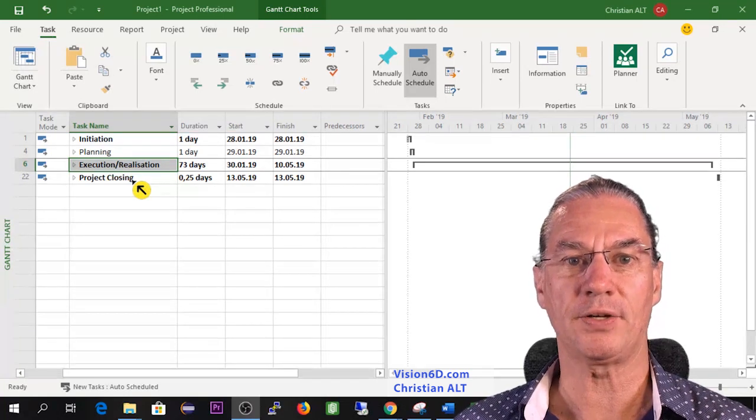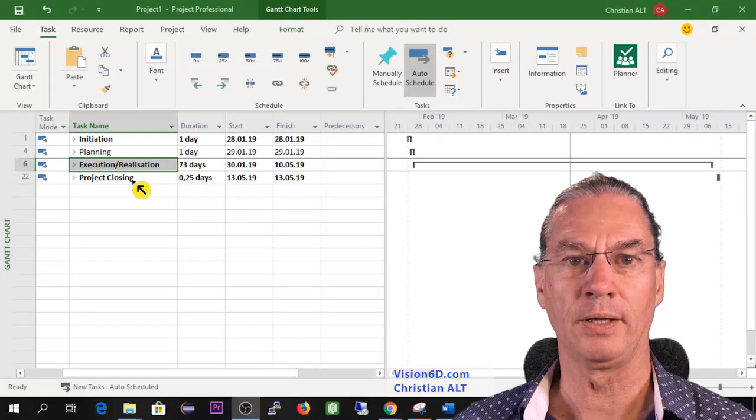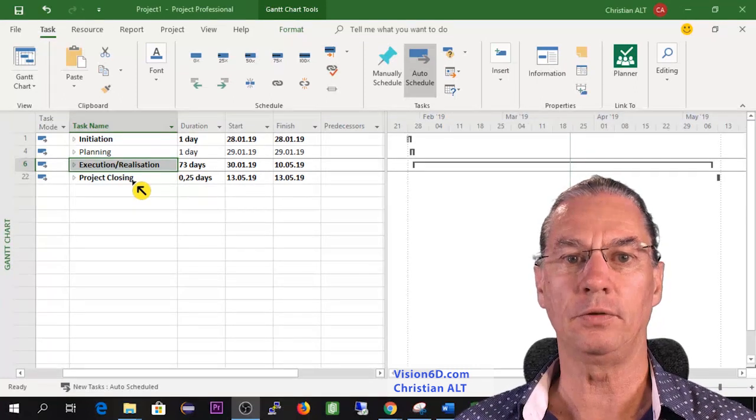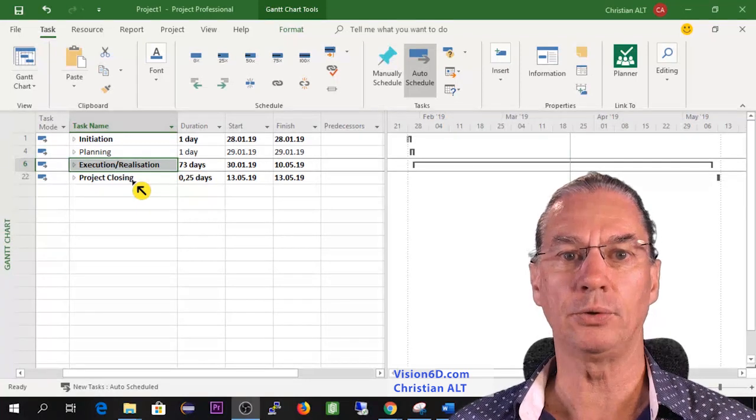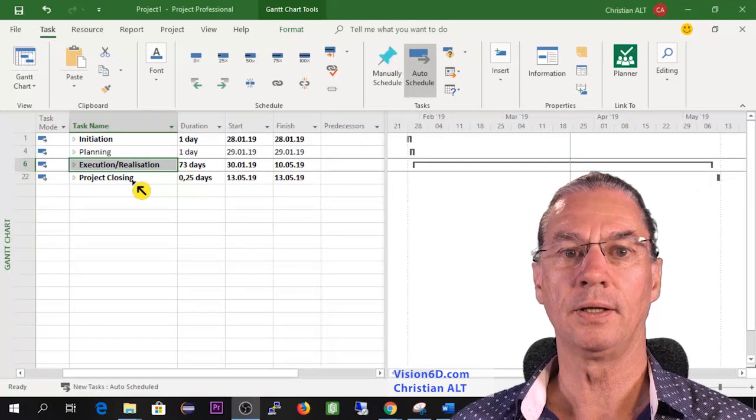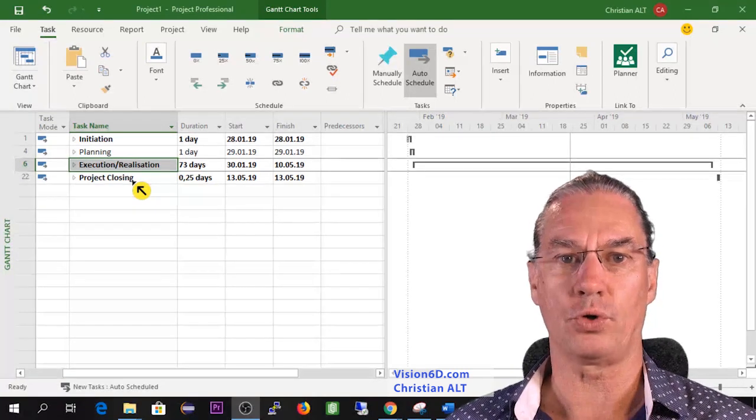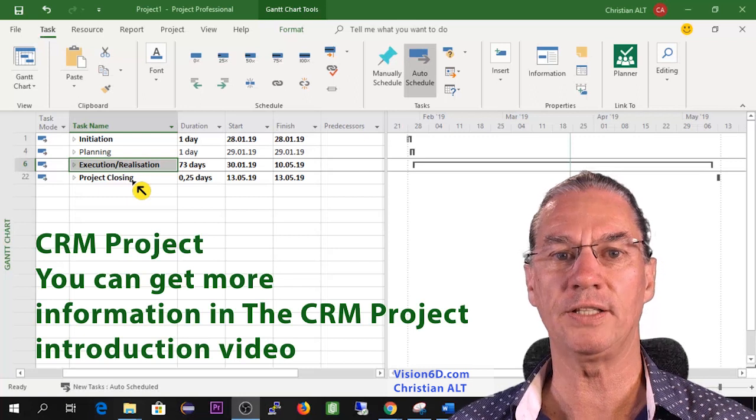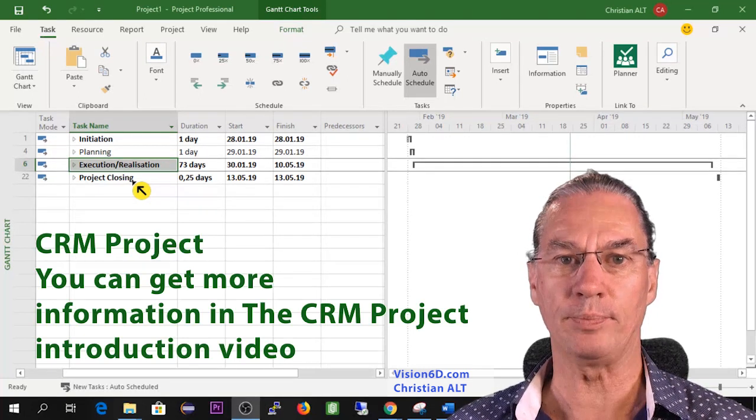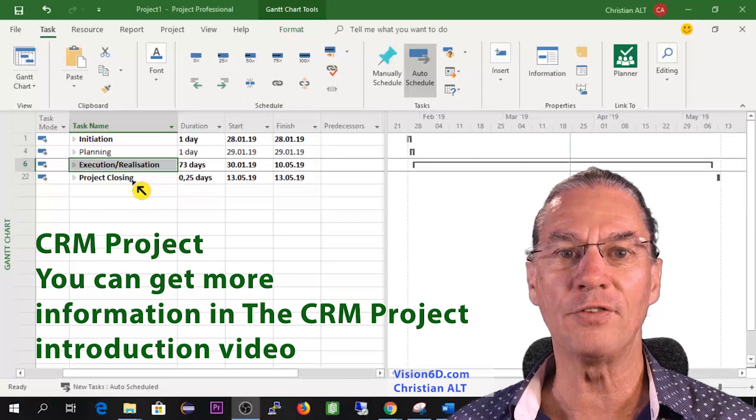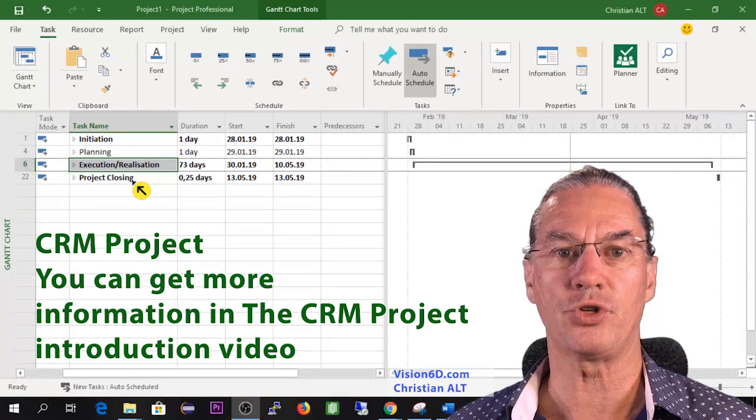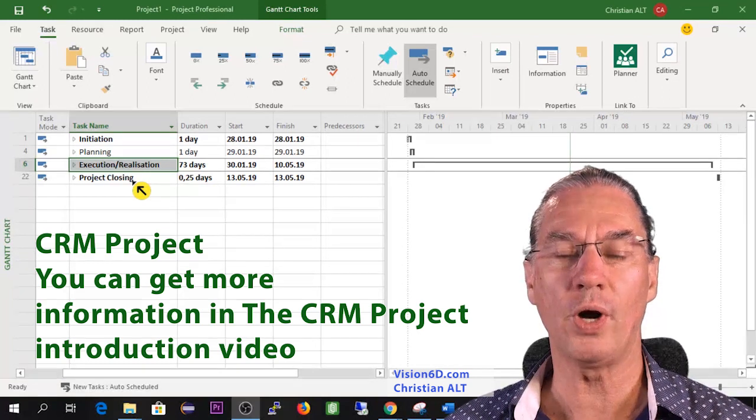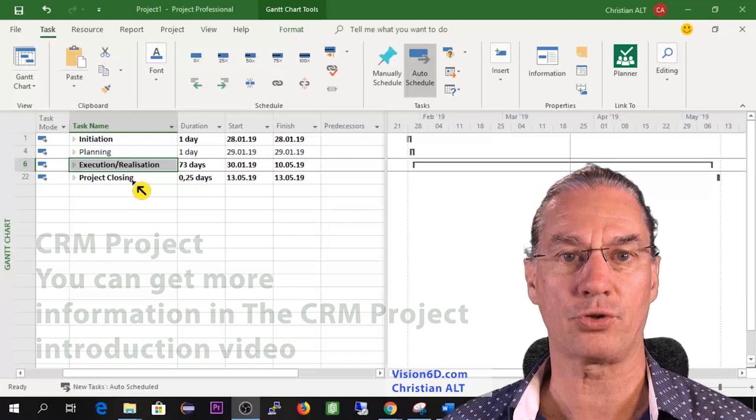The CRM is a customer relation management system. It helps to handle for a company all the customer data including marketing, sales, billing information and of course customer support. I have a video that explains more in detail what is the CRM project that I'm using for many different examples and tutorials about MS project. Feel free to go and watch the video entitled CRM introduction.